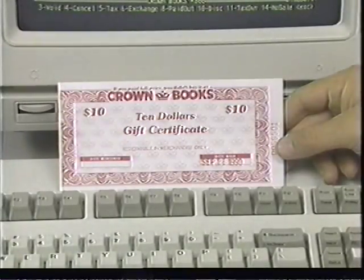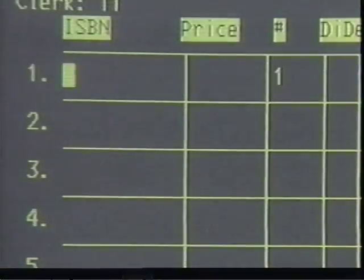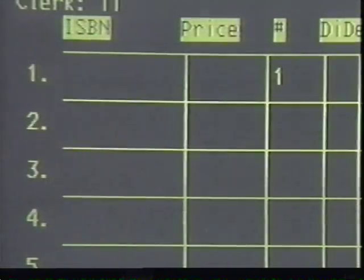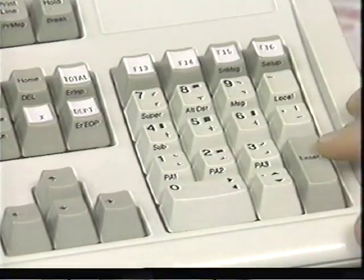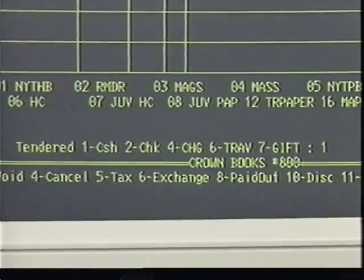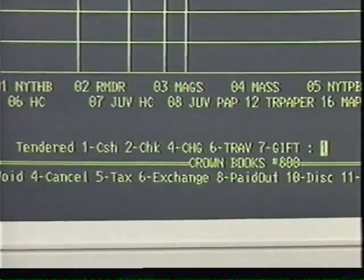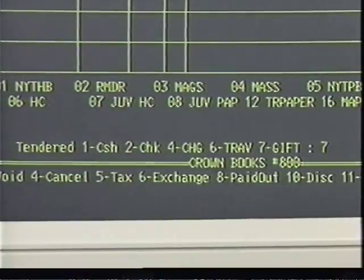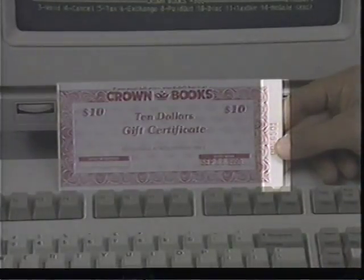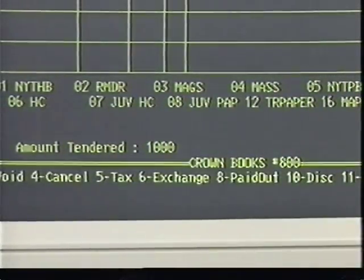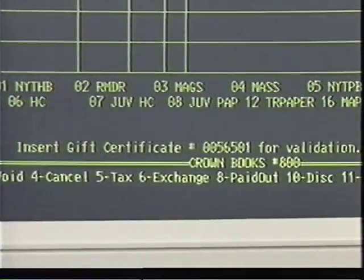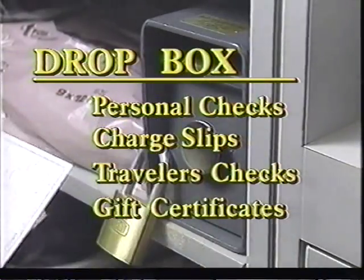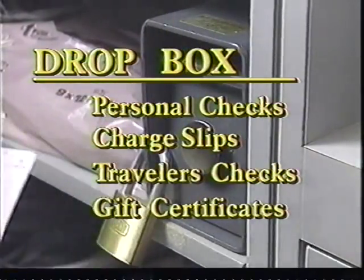As a cashier, you'll also sell and redeem gift certificates. To sell a gift certificate, tab from the ISBN field to the price field, use the numeric keypad to enter the amount, press the department key, type 51, then press enter. To redeem a gift certificate, after all items have been wanded, select tender type 7. Enter the number printed on the bottom of the gift certificate, type in the amount, and press enter. The register will tell you the amount owed, if any, and will ask you to validate the gift certificate. Remember, checks, charge slips, traveler's checks, and gift certificates go in the drop box.